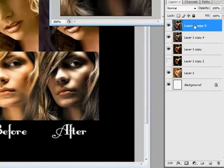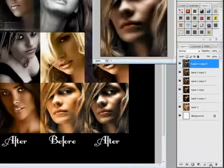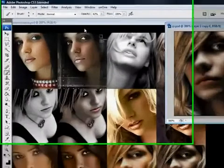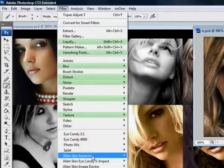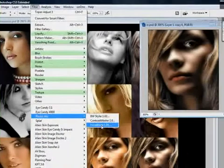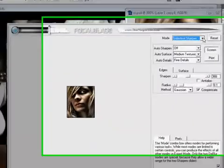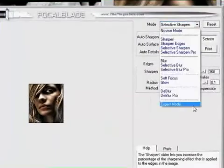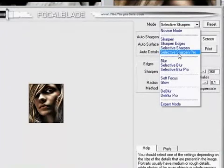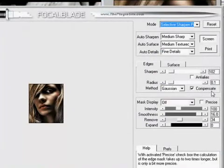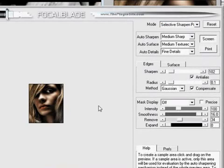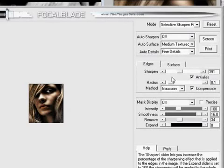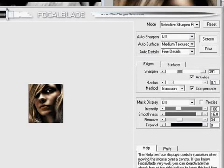And I'm going to duplicate my layer again. And one of the last things I need to do on most images when I finish. I go to Filter. Photo Wiz. Focal Blade. And from here, I go to Selective Sharpen Pro. And I like my anti-alias on. And I start to adjust this over until I can see a little bit of a difference. And hit OK.